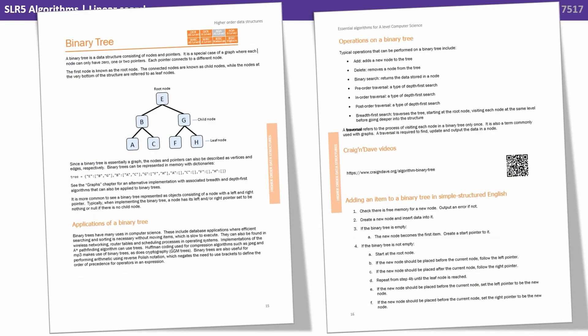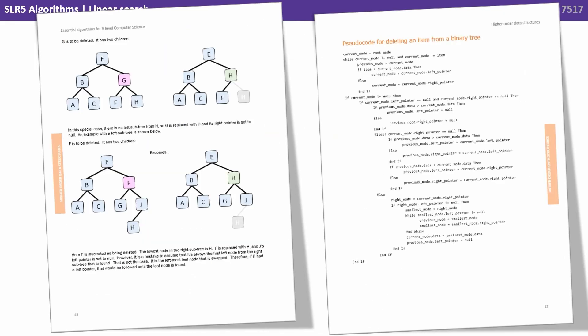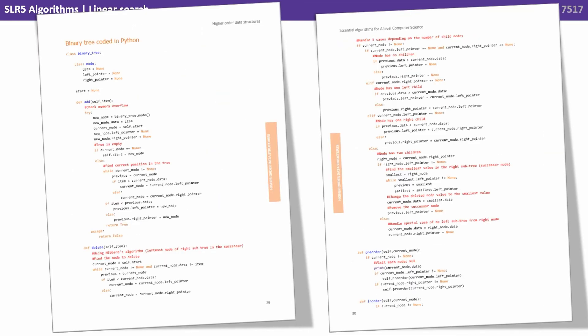Each one has its own dedicated chapter. The chapter overviews the data structure or algorithm, gives you applications, operations, links to our videos online, and goes over the algorithm in simple structured English, a visualization, pseudocode, and is fully coded in Python, C-sharp, and Visual Basic.